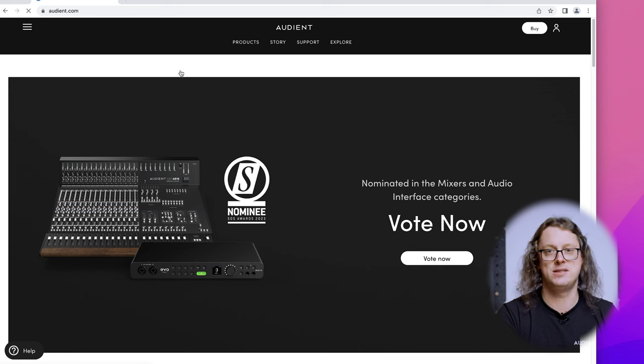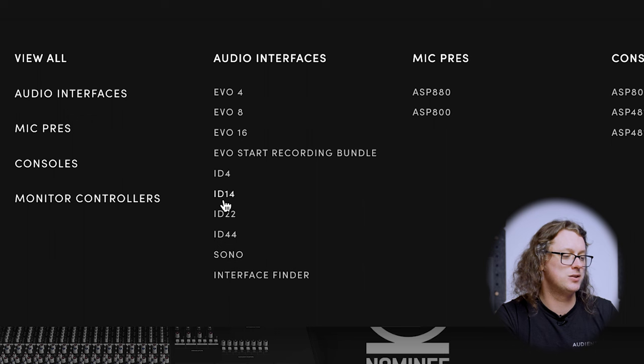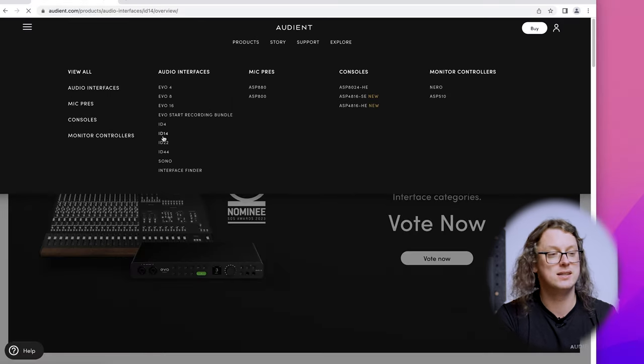If you're doing this with an ID44 you'll need to plug in the AC connection at the same time. Now, whilst it is possible to use an ID interface with some limited functionality just by plugging it straight into the computer, we highly recommend going to the Audient website and getting the latest drivers. This means you will have maximum compatibility, full functionality, and everything the interface can do will be available to you. So let's go to the Audient website now. Once we are at the Audient.com website we can go to the top to Products and find the link to the audio interface we're using — in my case the ID14.